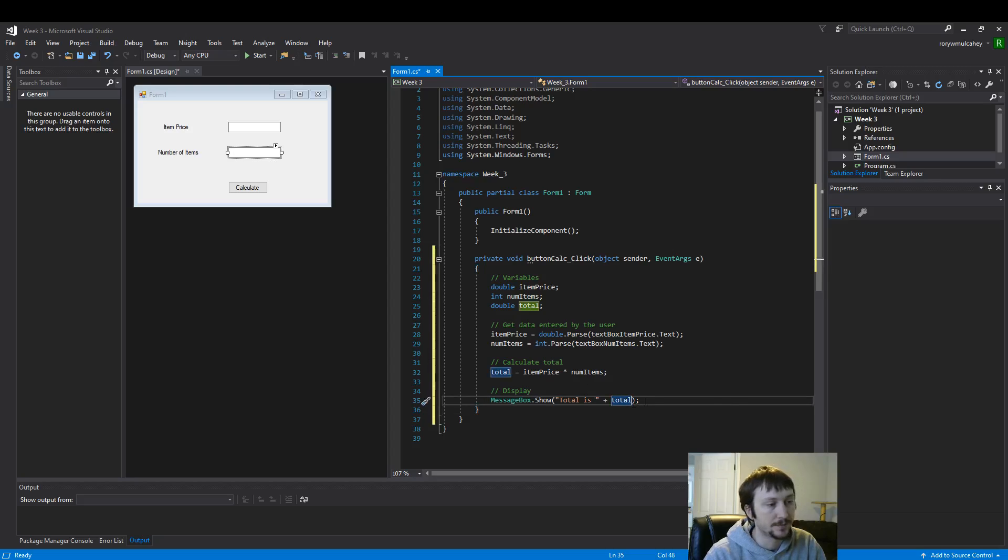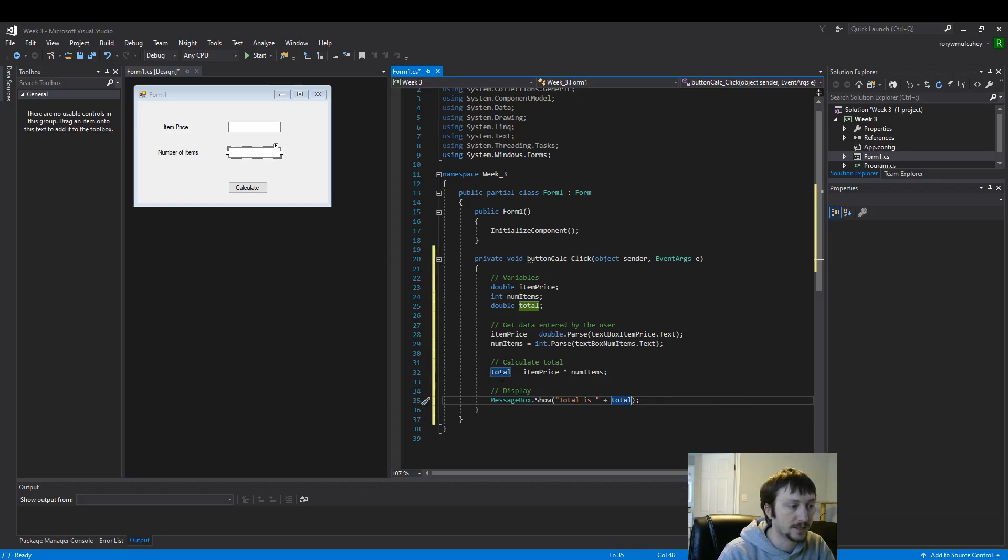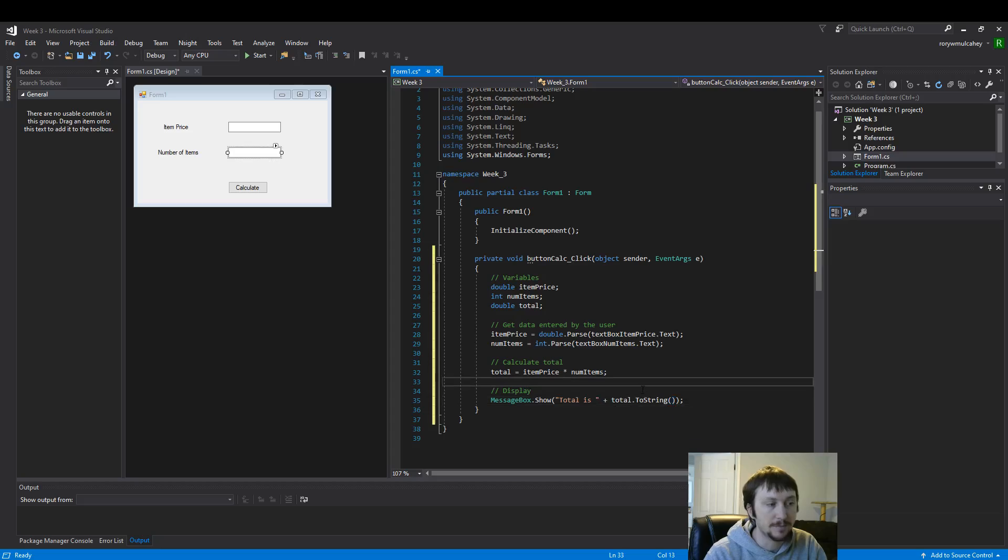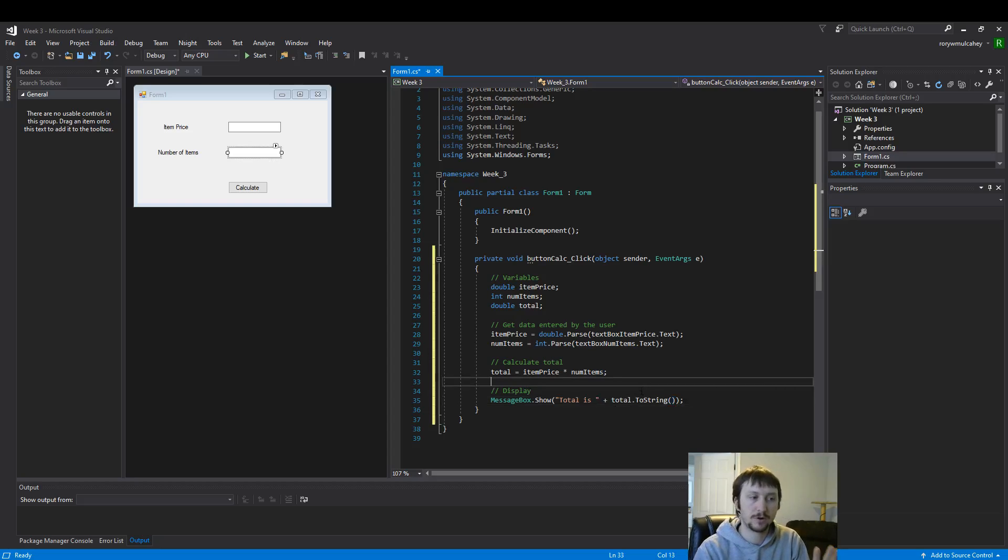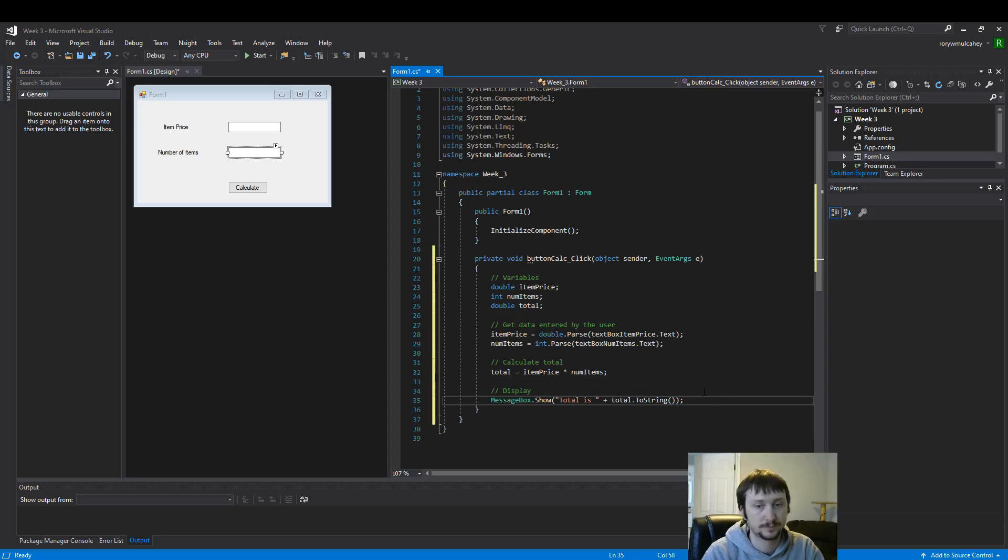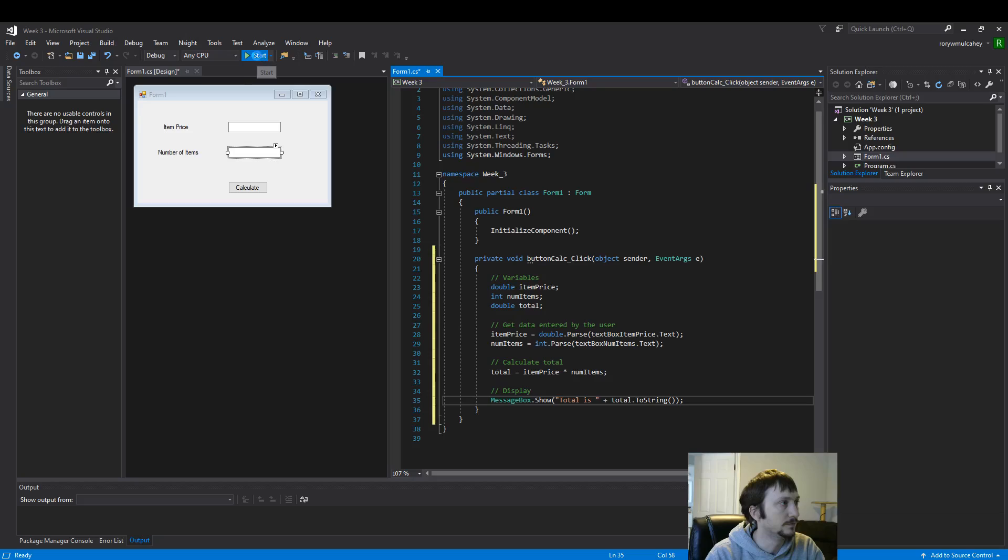So we should be, okay it's doing an automatic type conversion for us. But what is good practice, this is a double. We need to convert it to a string. I would have expected a red underline but sometimes the computer program is smart and it will do it for you. But this should be enough to calculate our item price and let's run the code.